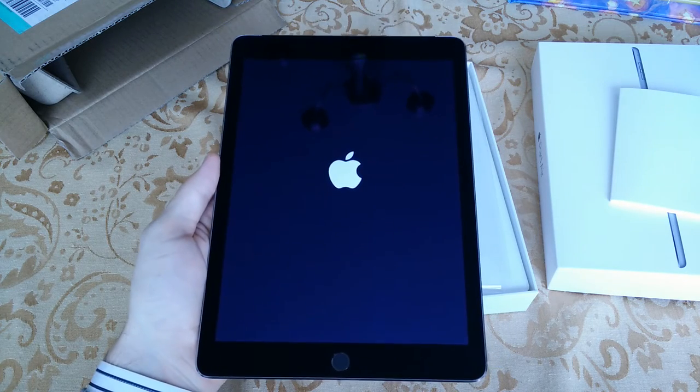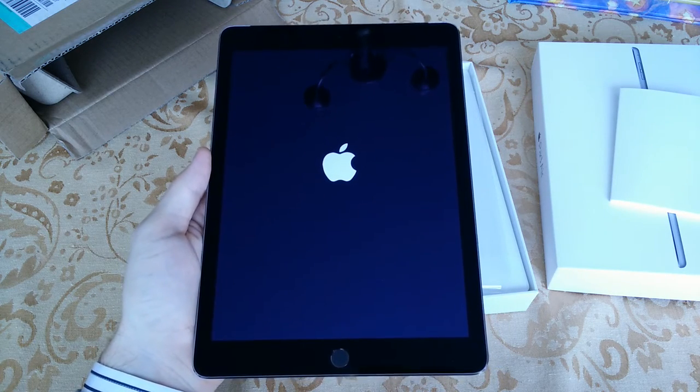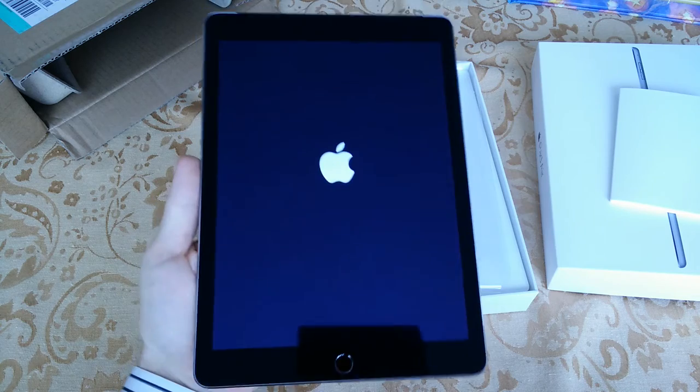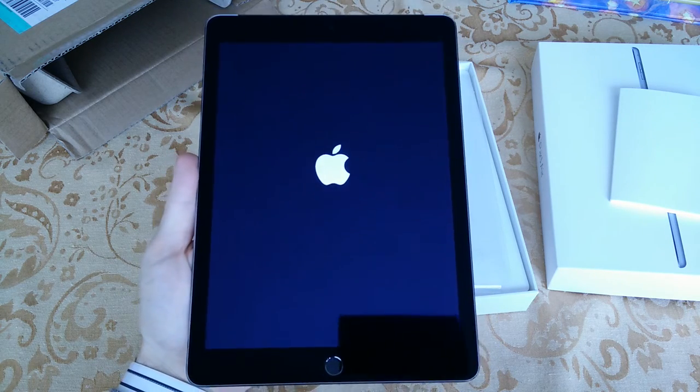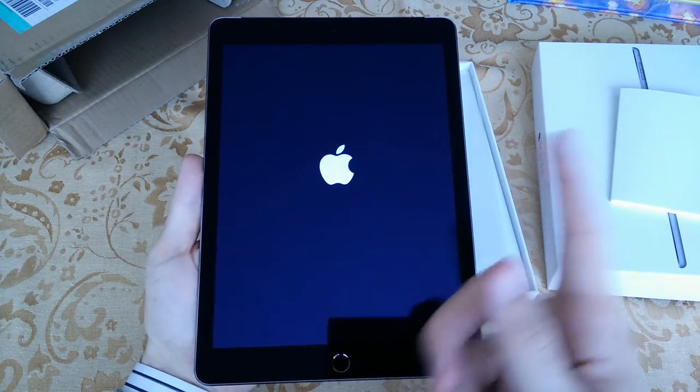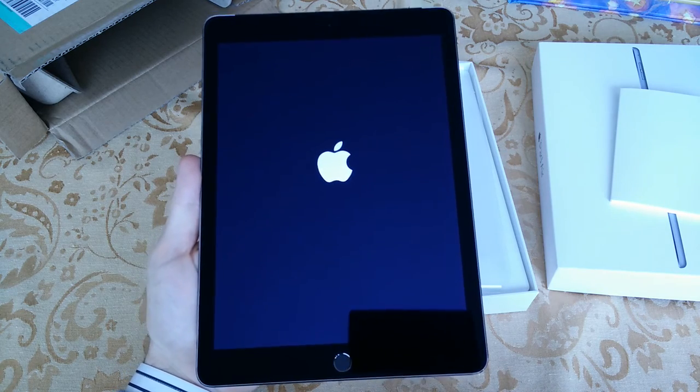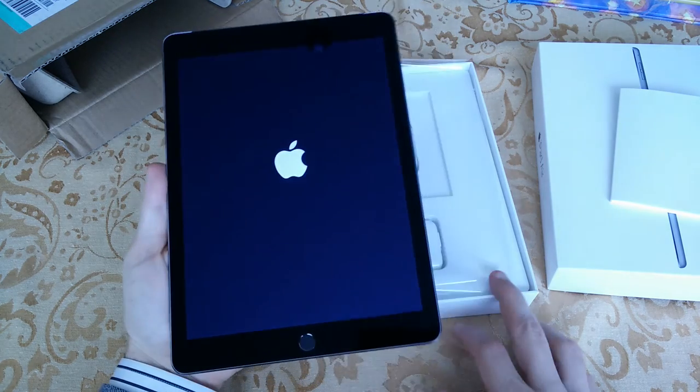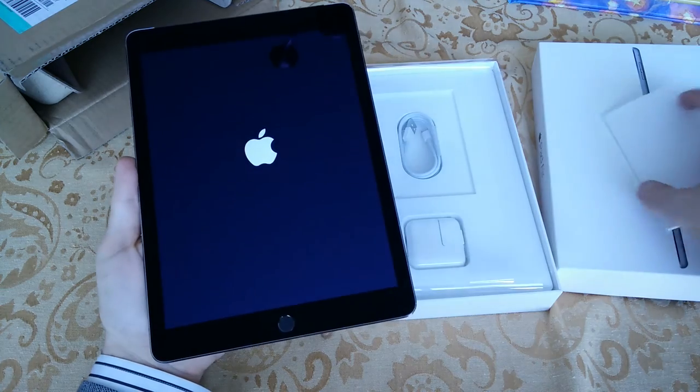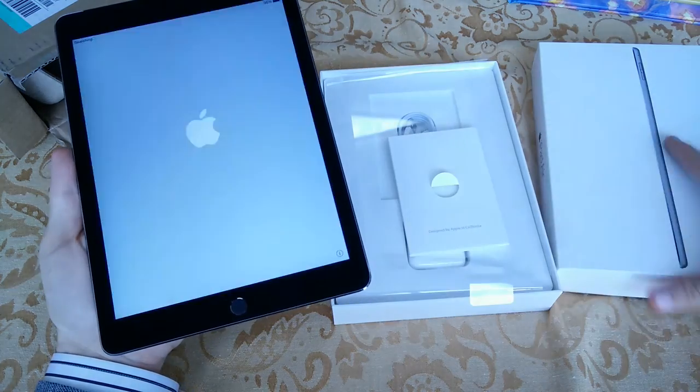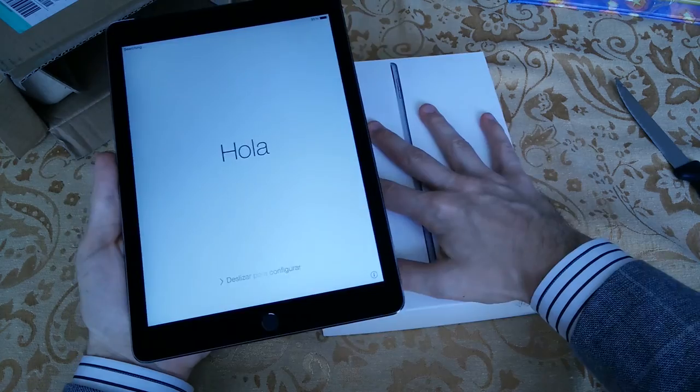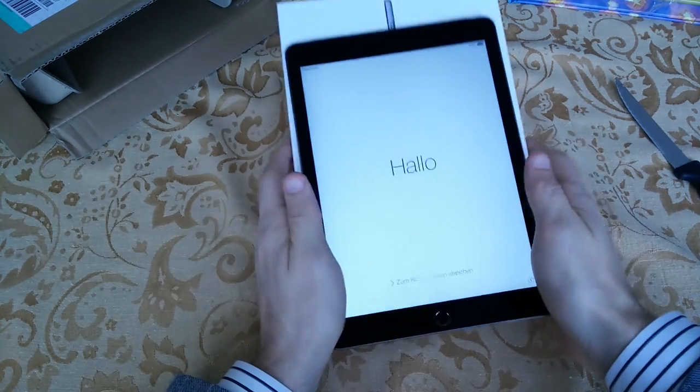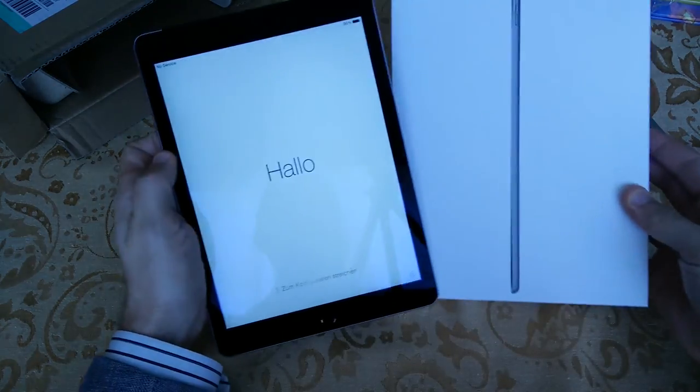I cannot express to you how light this device is for being what it is, a full-size tablet. Of course, everybody knows 9.7 inch display across, this thing is remarkably light. Designed by Apple in California, it's telling me hola. So there we go, there is your Apple iPad Air 2 unboxing.